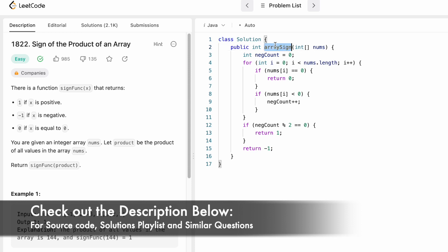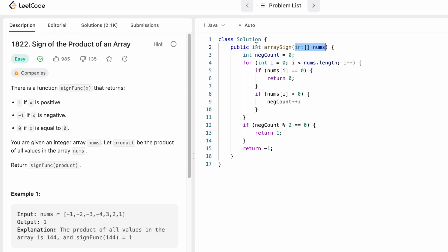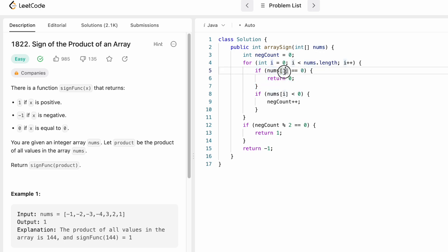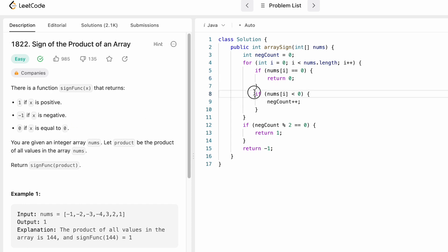The function takes the integer array nums and returns an integer — either 1, -1, or 0. To count negative numbers, declare a counter called negative_count initialized to zero. Using a for loop, iterate through nums from start to end. If any element equals zero, the entire product is zero, so directly return 0 as the output.